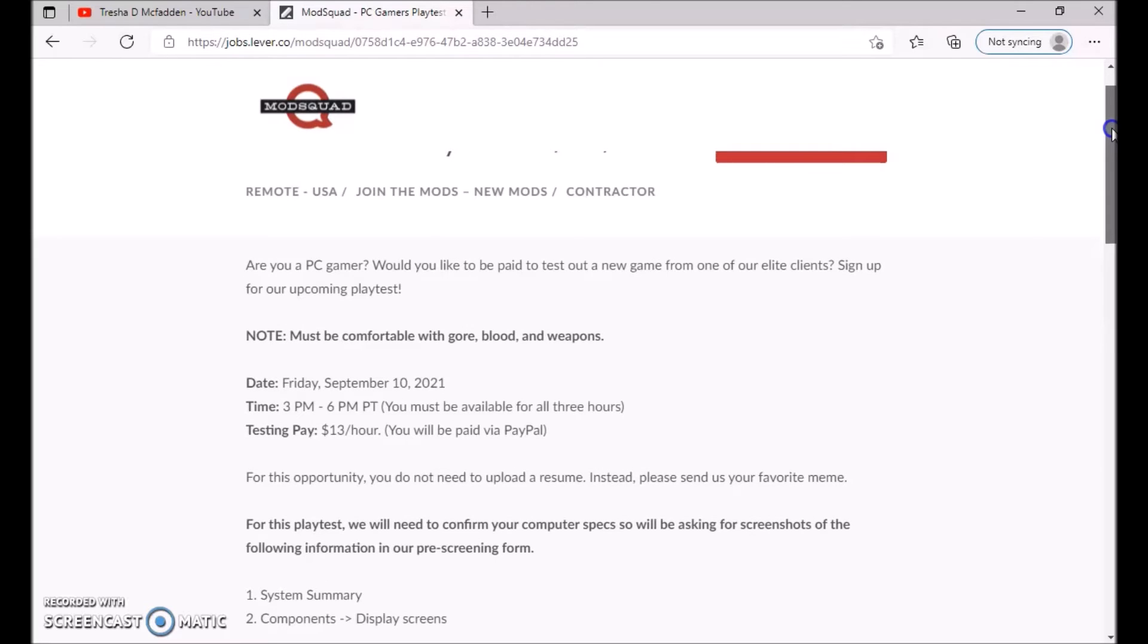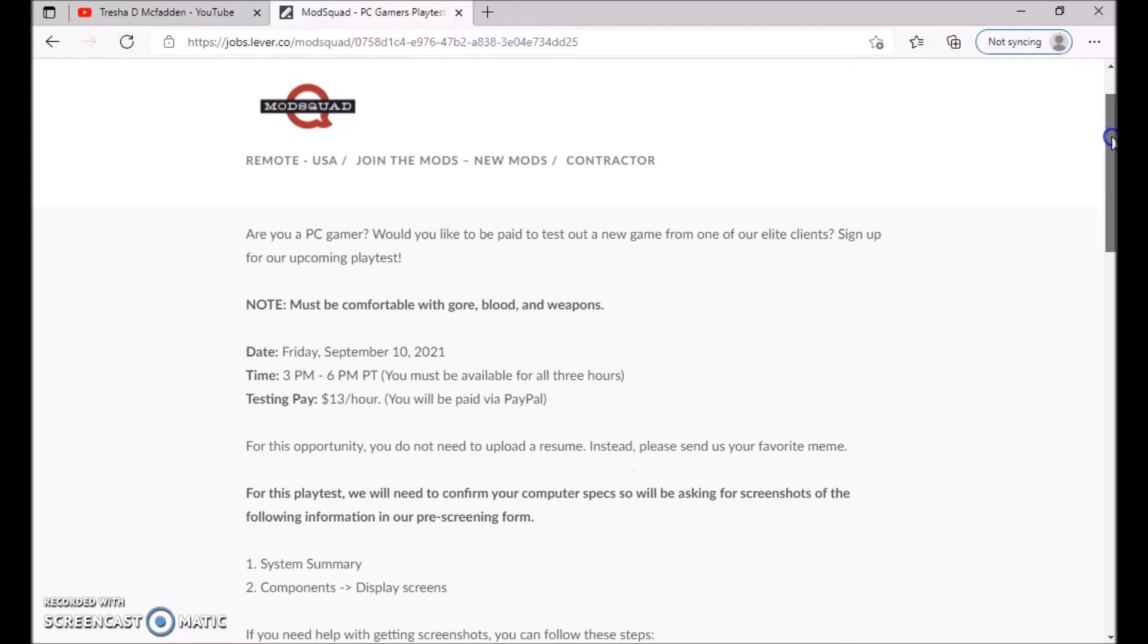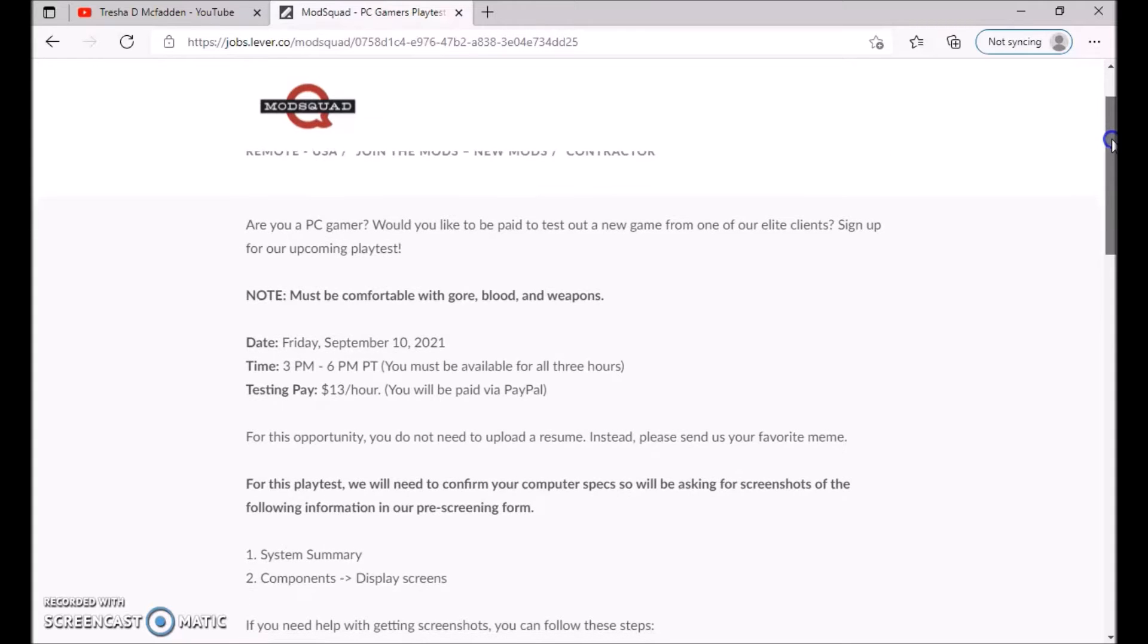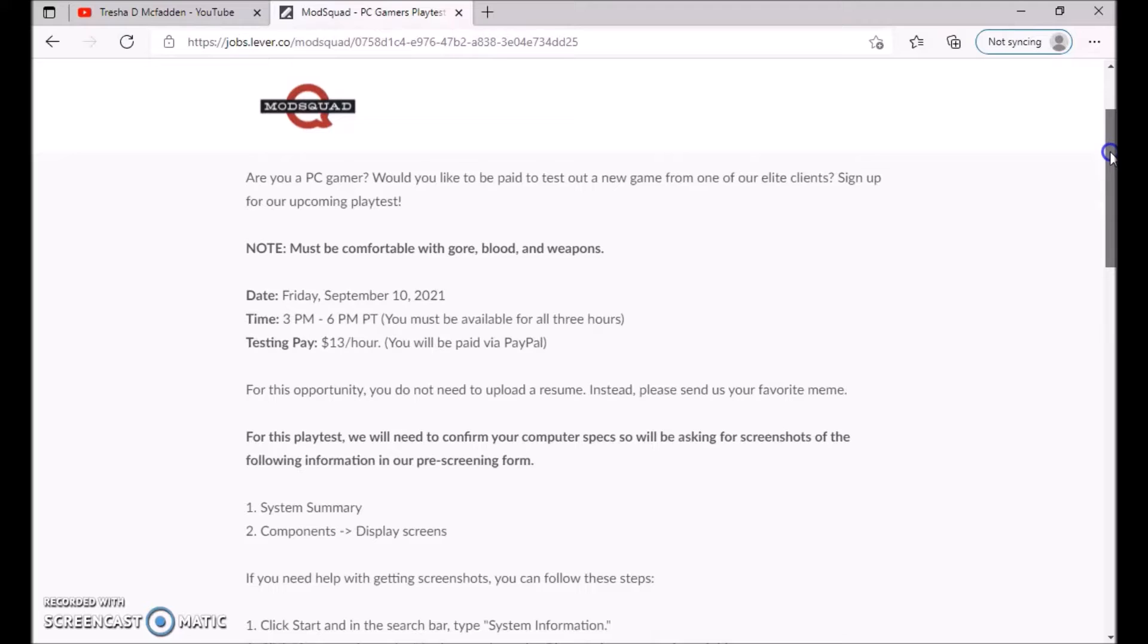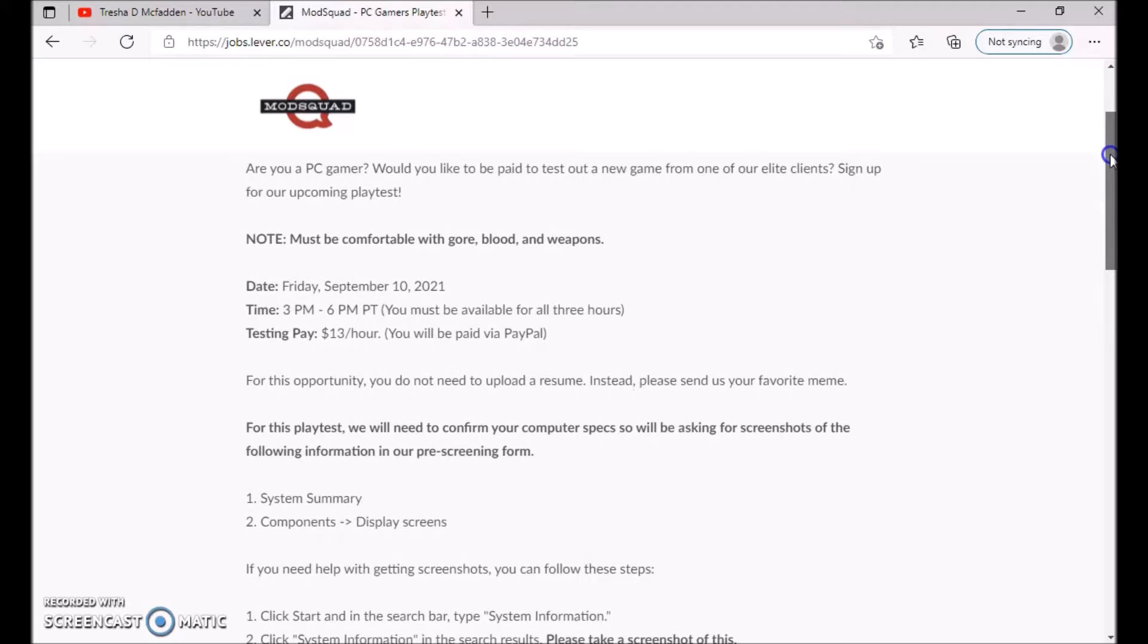You must be comfortable with gore, blood, and weapons. It starts September 10th on a Friday. The time is from 3 p.m. to 6 p.m. Pacific Standard Time.